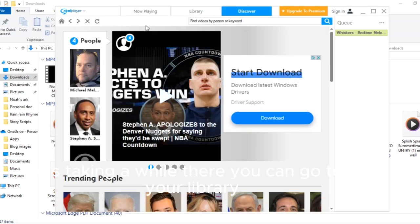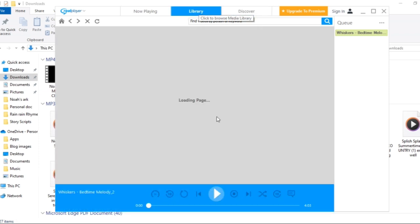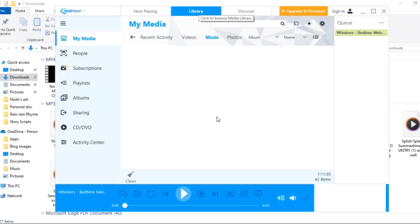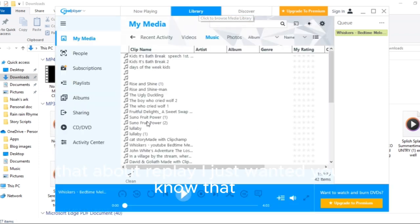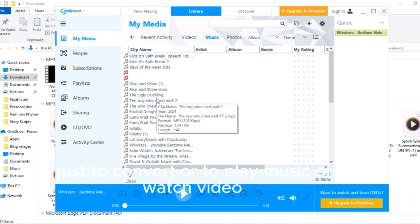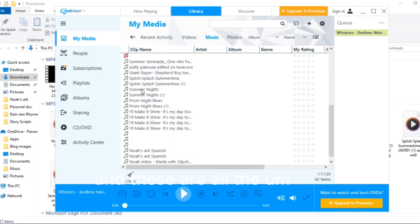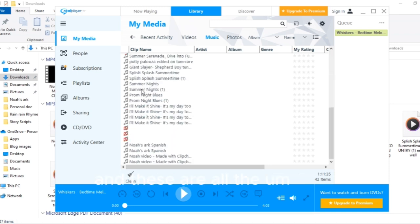So when you open RealPlayer, it's taking a while, then you can go to your library. This is not about replay, I just wanted to know that there's so much you can do with it, not just to convert or to play music or to watch video. It does a lot more than that and these are all the audio that I have on my computer.